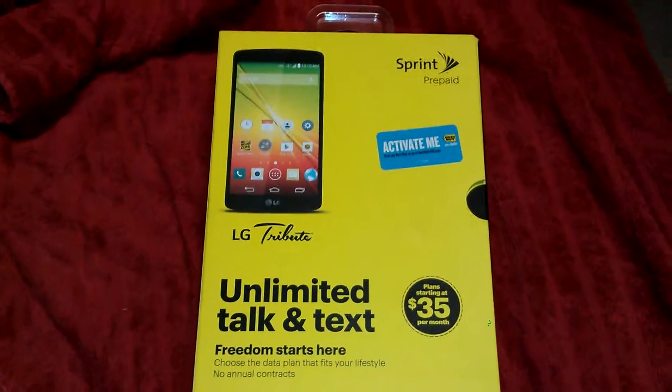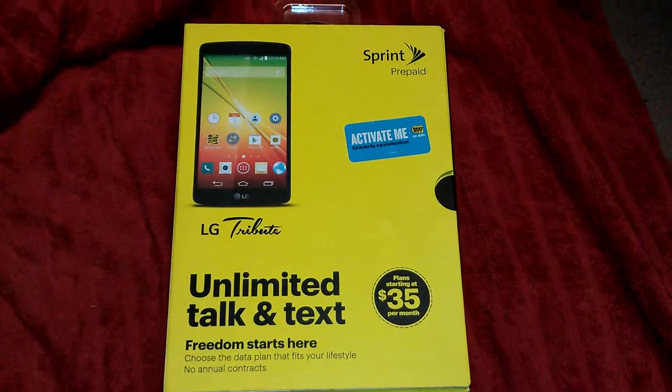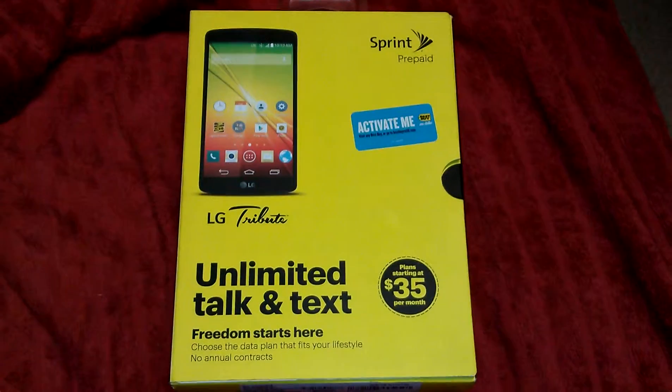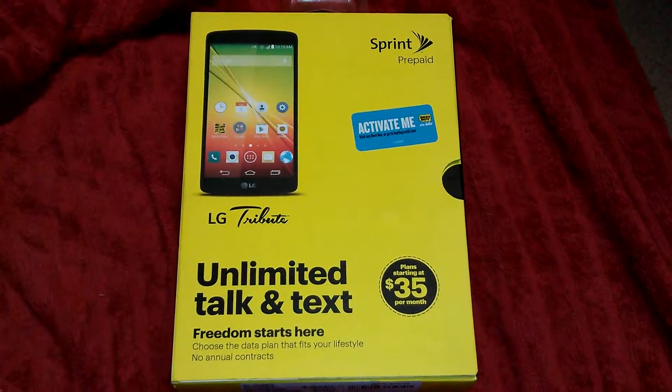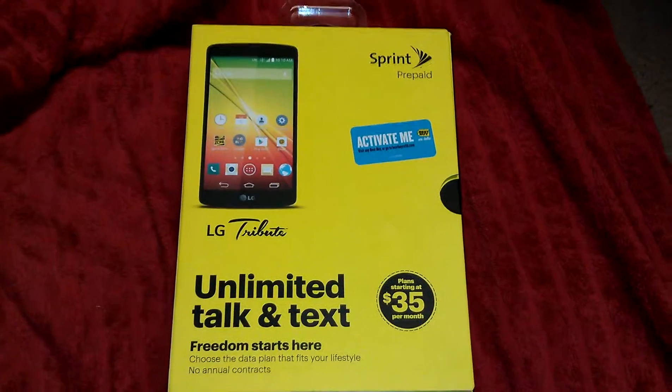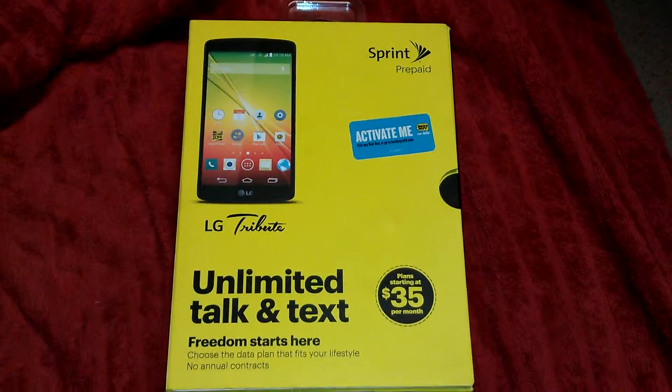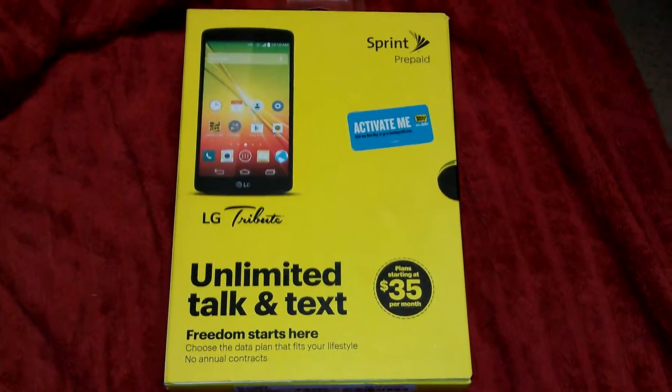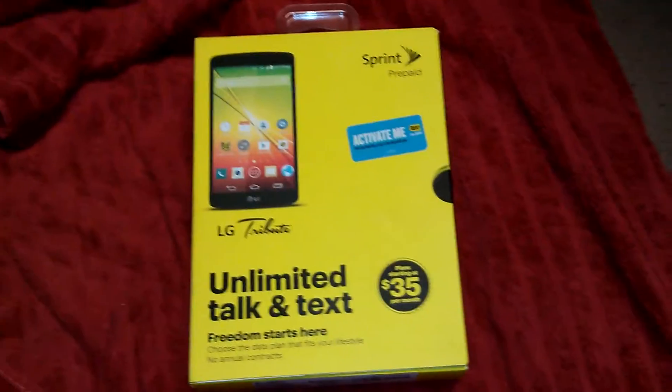Hey what is up YouTube, Demon Sparks here and today I'll be doing an unboxing and slight review video of probably one of the best prepaid Android phones on the market to this day, or at least that I found.